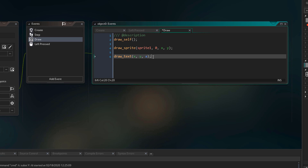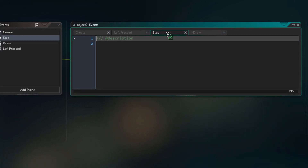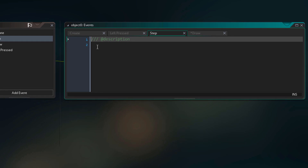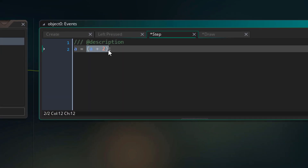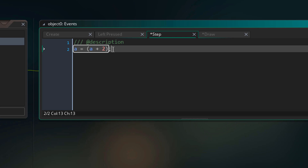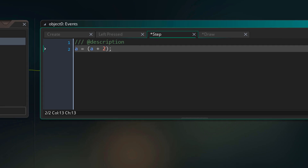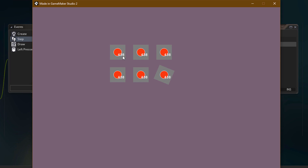We are now gonna modify this same variable in the step event. Here we want to increase the value of the variable by 2. We are setting a to be equal to a plus 2 — the parentheses are optional but make the code easier to read. The values are added together and the result is applied to a, increasing it by 2. This runs each frame because we are inside the step event. Running the game, you can see that the number keeps increasing — this is how you can relatively modify a variable.